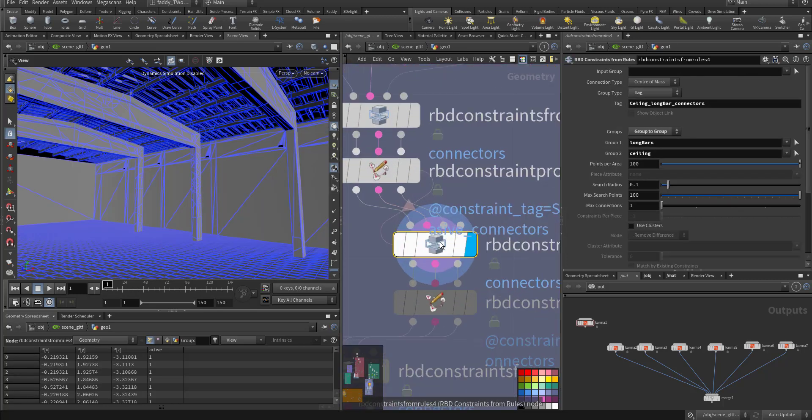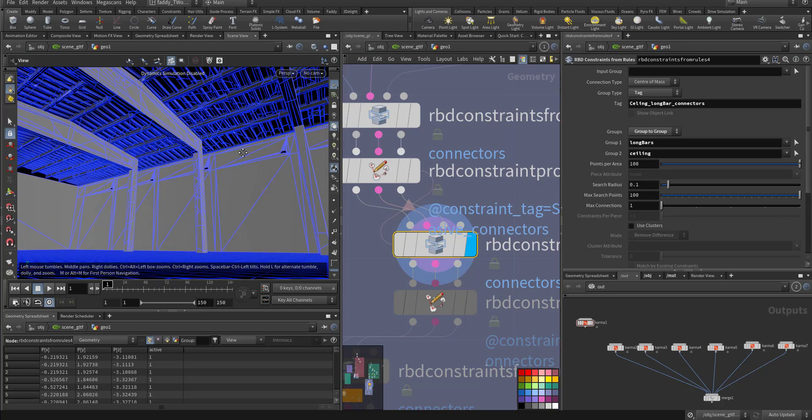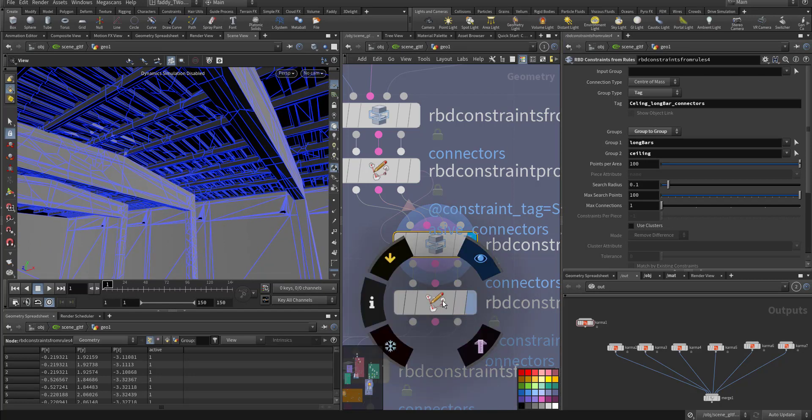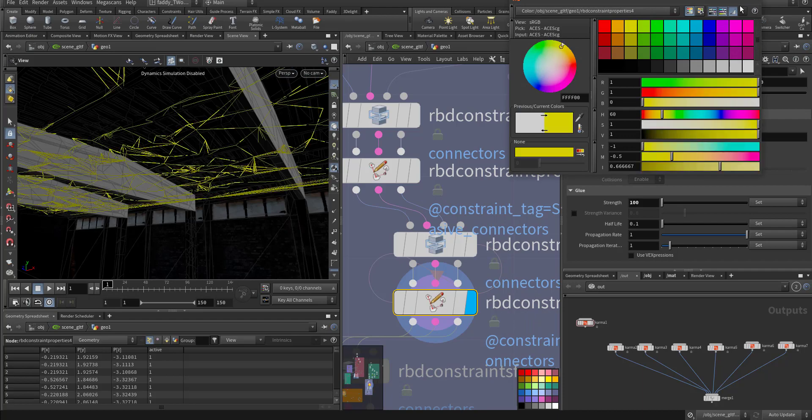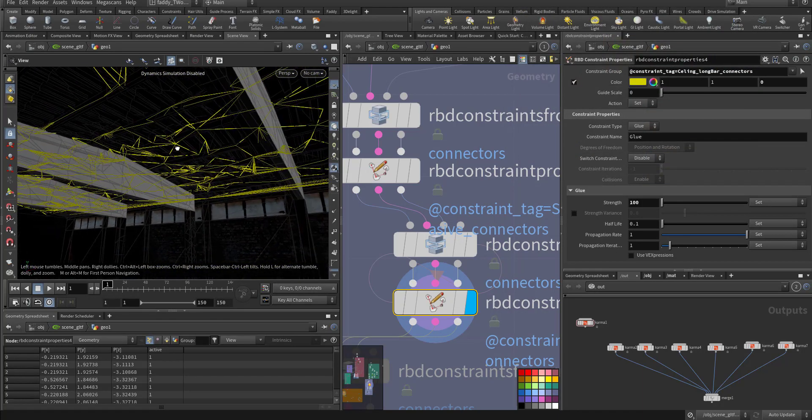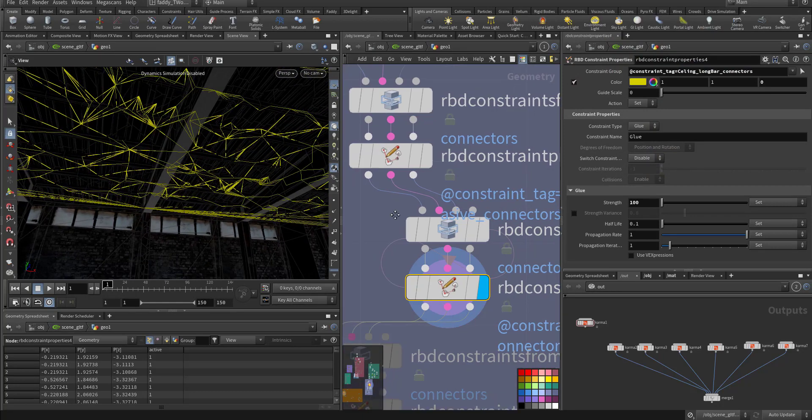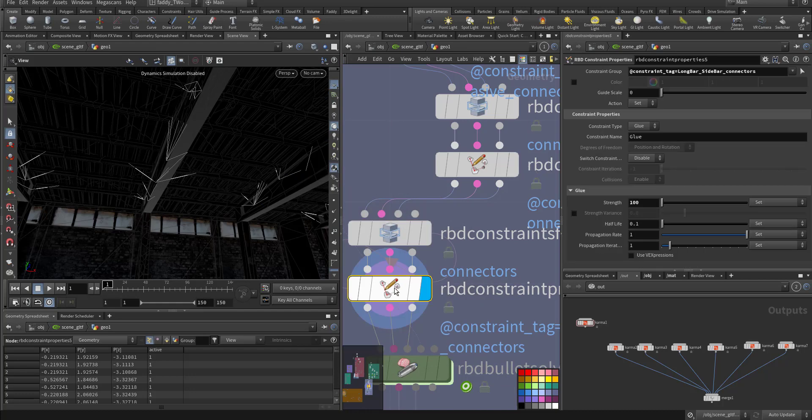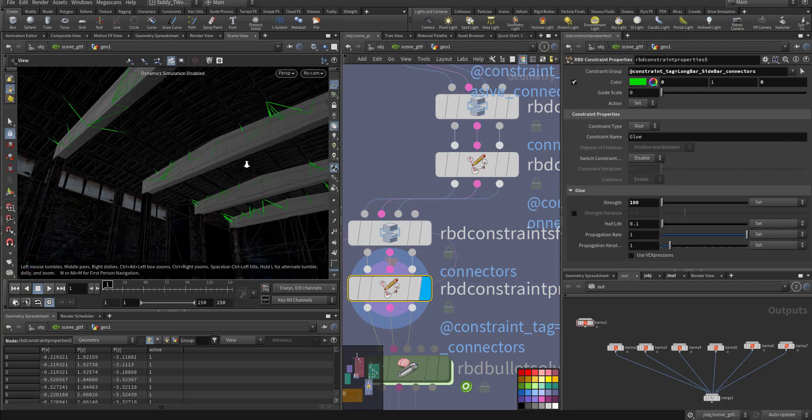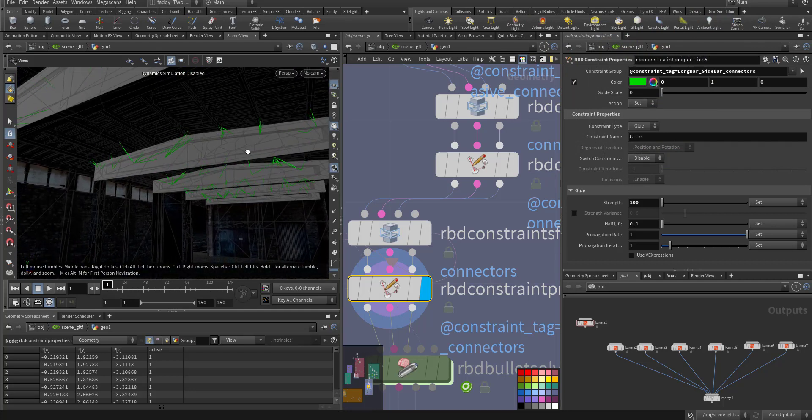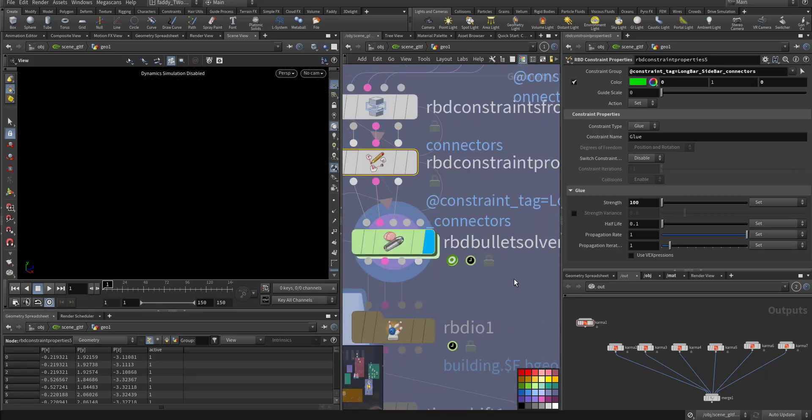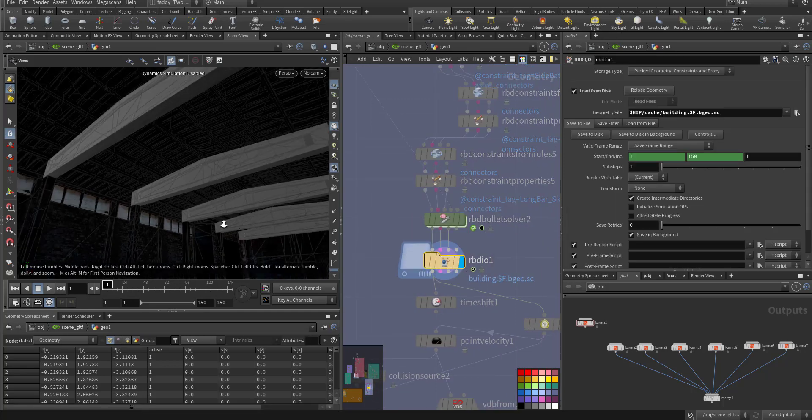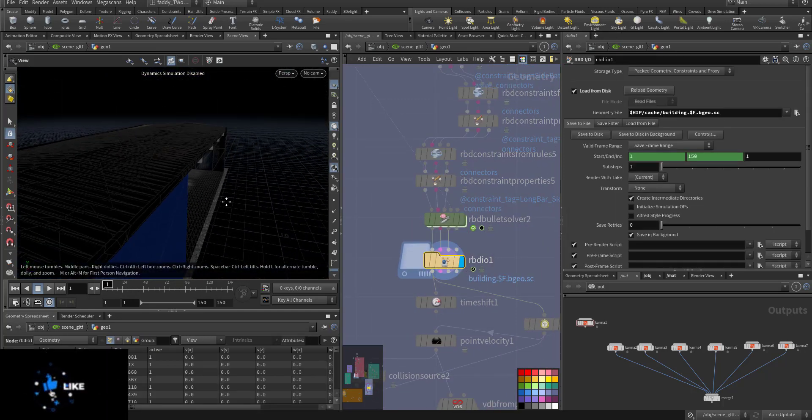Then a second constraint that's between the ceiling and the long bar. So as you can see here, maybe I can give it a color, bright color, so this is the second constraint. As you can see here. Then I went and constrained between the long bar and the sidebar. So let's give it a different color, green. So as you can see there's a constraint.